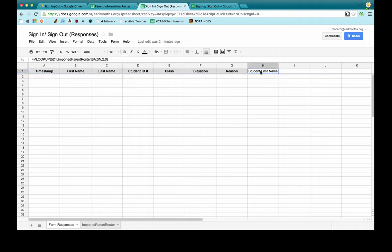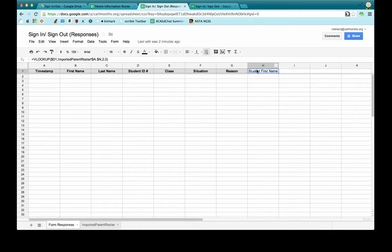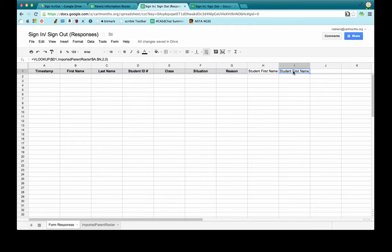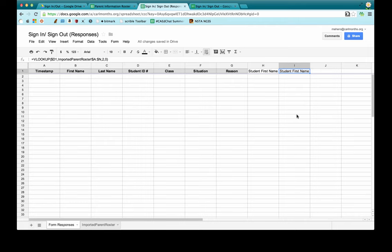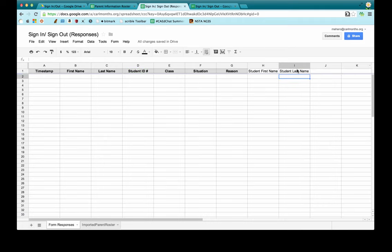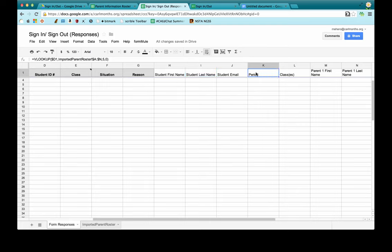Now I'm going to fill in VLOOKUP formulas for all the remaining columns I want to bring over — including both parent emails, since I want to be able to email both parents, and the parent cell number in case you want to send text messages. I copy and paste the formula into each column and then change the column index number: the first name formula uses 2, last name uses 3, then 4, 5, 6, and so on all the way to the end. One thing I caught is that the column called "class" in the form conflicts with a column called "class" in the parent roster.